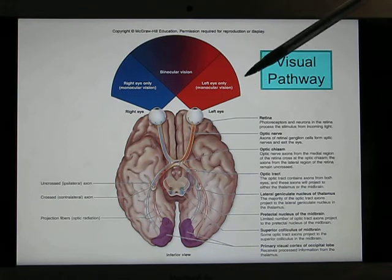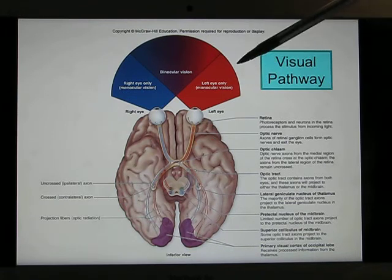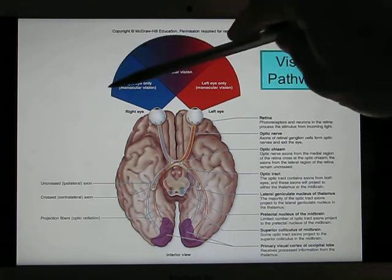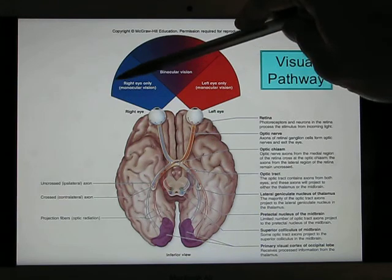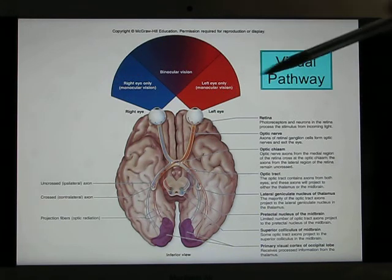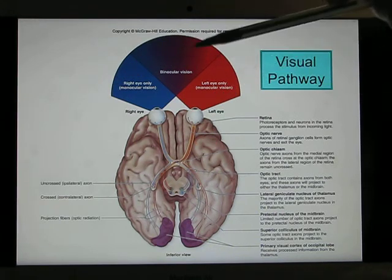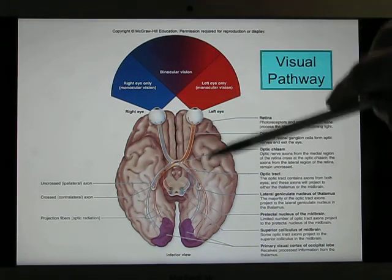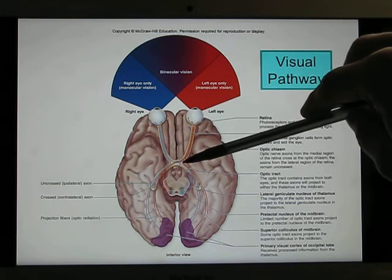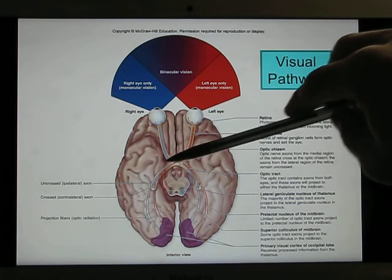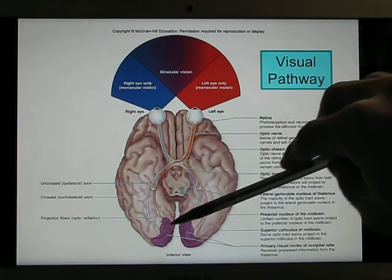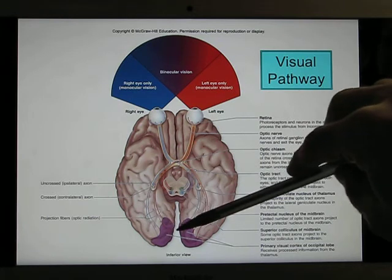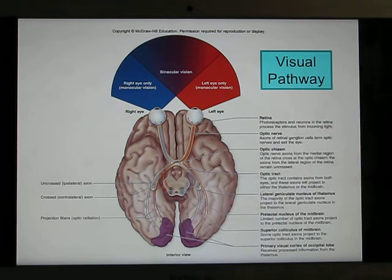A small area on the left is seen only by the left eye, and a small area on the right is seen only by the right eye, so you can only use one eye to see them. The visual information travels through the thalamus and then to the visual cortex, where it is processed.